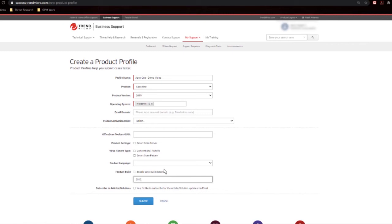Back to the subscriptions. If you wish to subscribe to the alerts and notifications around Apex One for product updates, alerts, vulnerability alerts, and things like that, you simply check this box. And hit Submit.